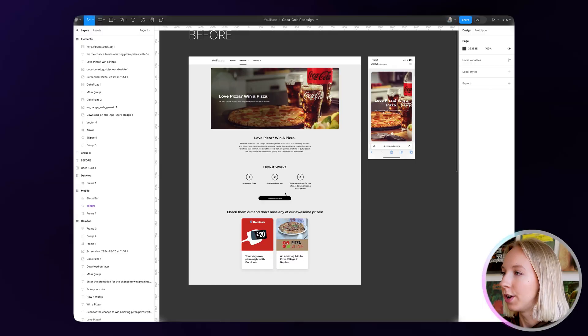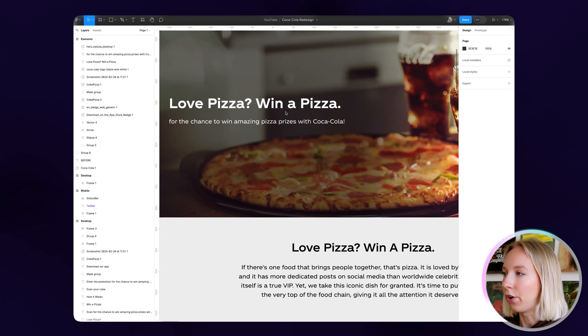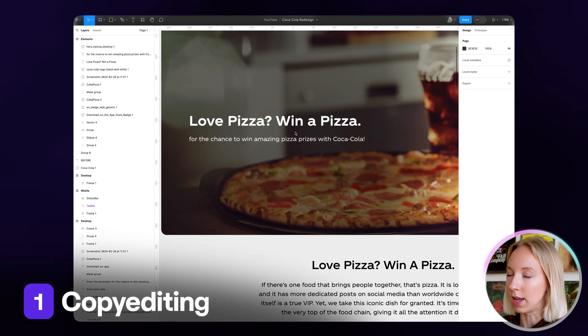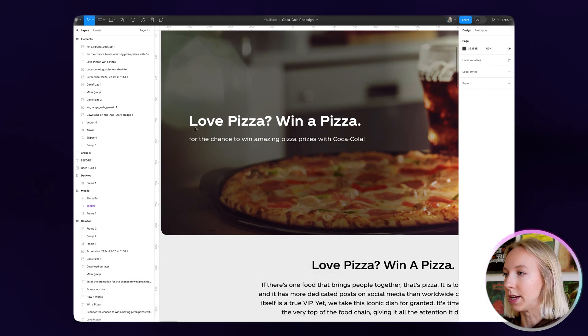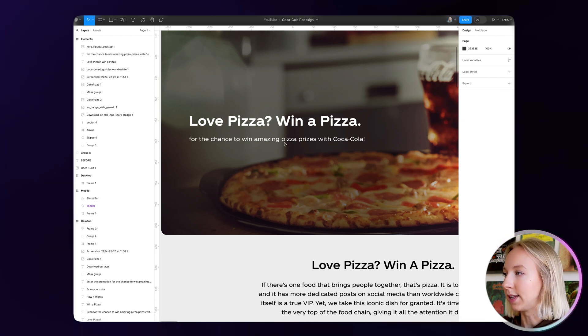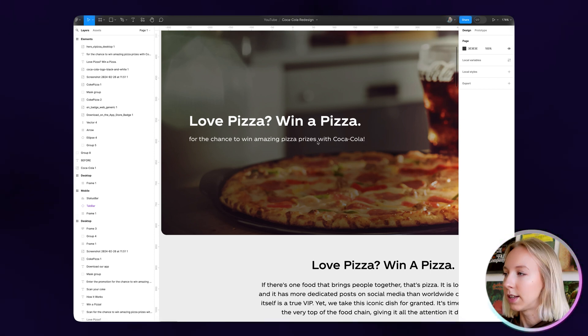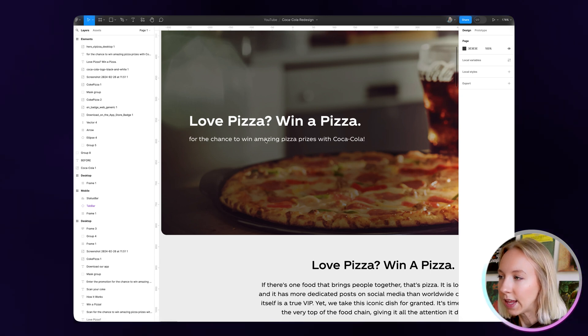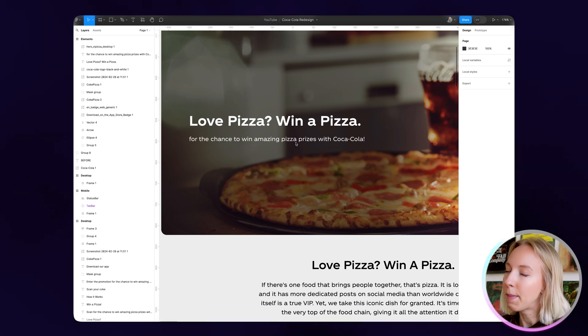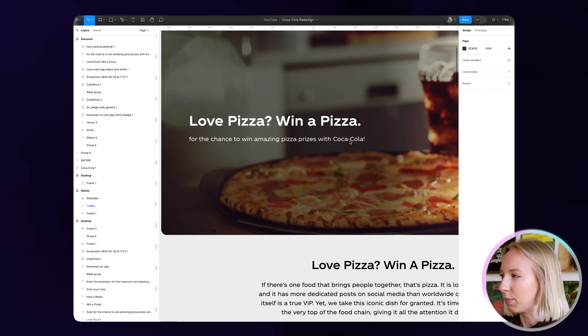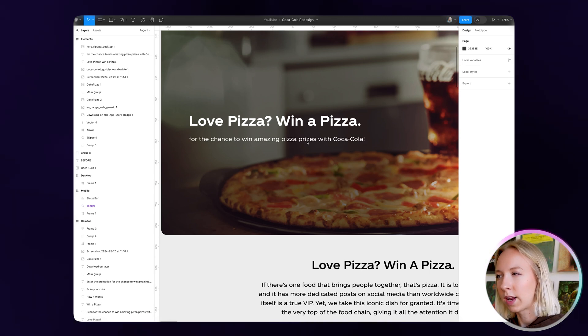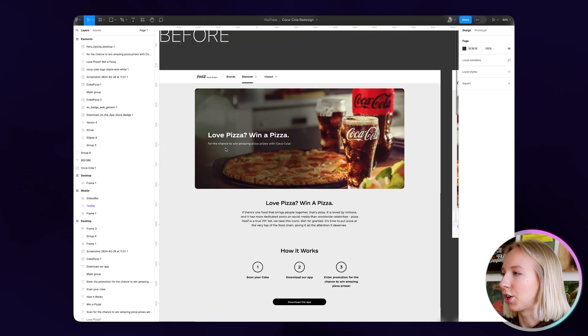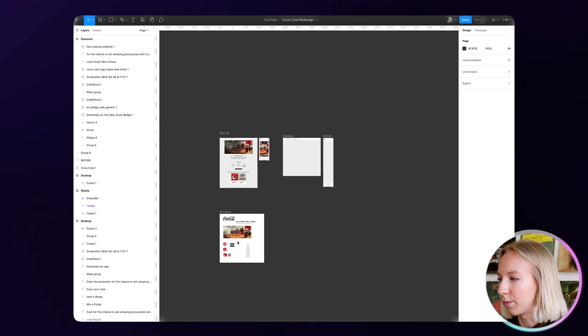So with that in mind, there are five main things that we can do to really improve this page. Number one, let's take a look at the main copy here. So let's just see how it reads. Love pizza, win a pizza. For the chance to win amazing pizza prizes with Coca-Cola. This doesn't really entice me and it also doesn't make it clear what I have to do for the chance to win amazing pizza prizes. Like win a pizza for the chance to win. It doesn't really make much sense. So we're going to change that a little bit.